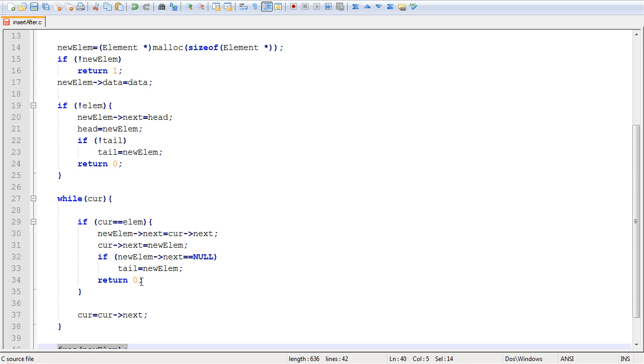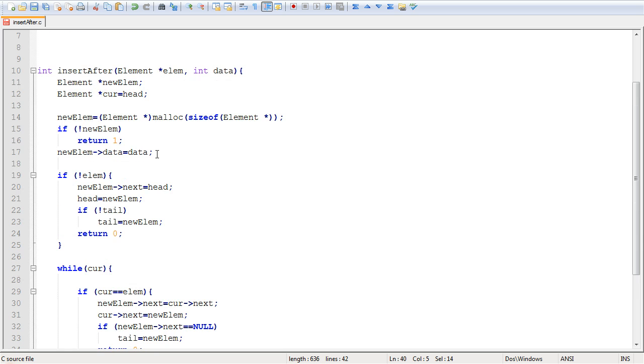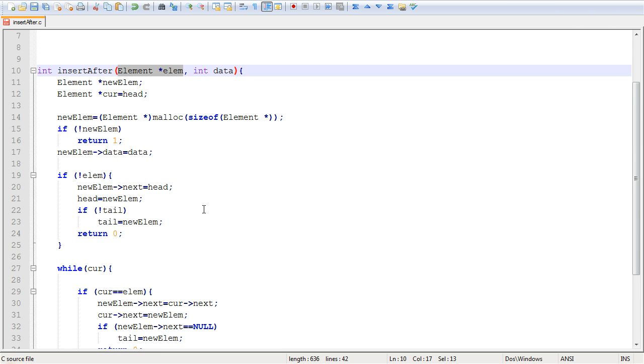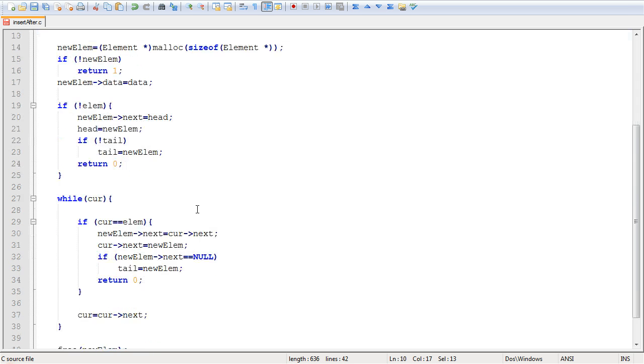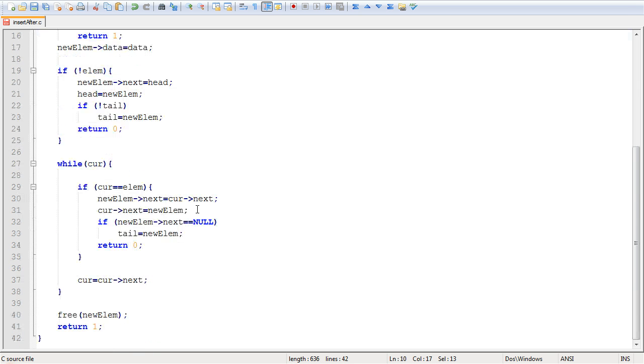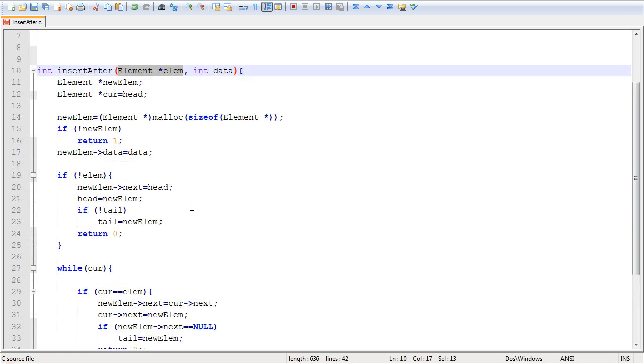And essentially, the function hasn't done what it was supposed to do, because the element that was passed in does not exist in the linked list. And we effectively covered all the cases that need to be covered for inserting an element after a specific element in the linked list.